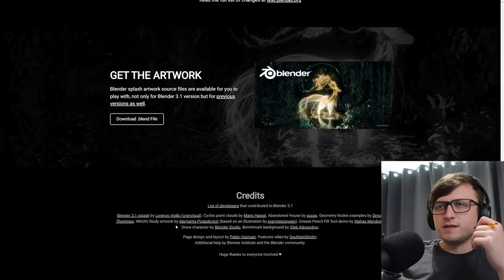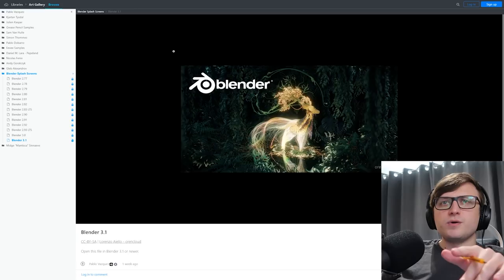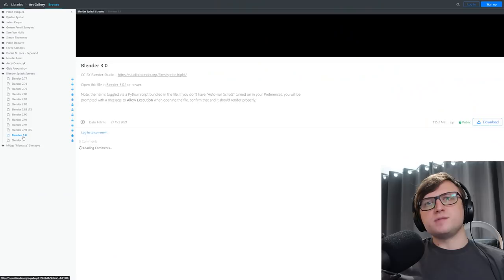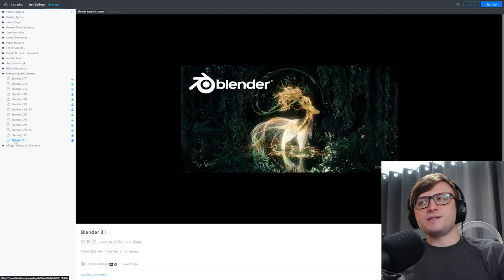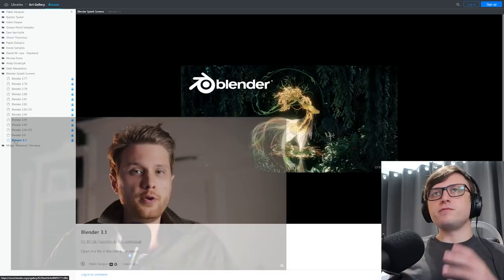And again, you can also get the artwork for the splash screen by downloading the blend file here. That will take us to the Blender Studio webpage, I believe. And also all of the previous artworks for the other splash screens are available as well. So you can go back and click on them. This one's by Erendale. And yeah, I just love how open and accessible everything is. So hopefully that gives you an idea for some of the stuff that's available to play with in Blender 3.1.